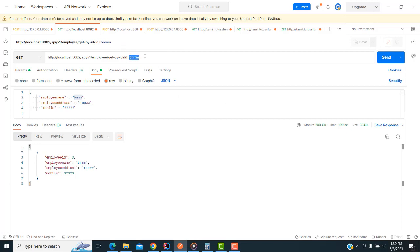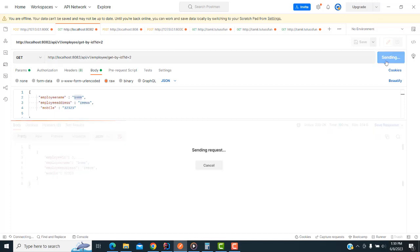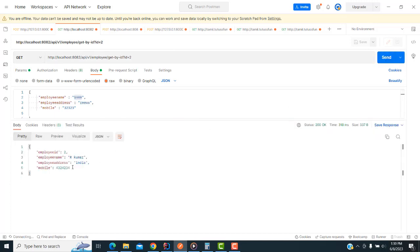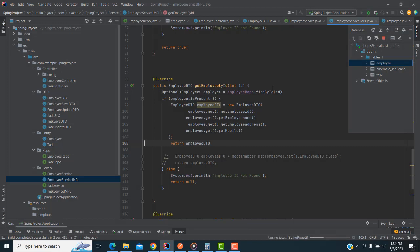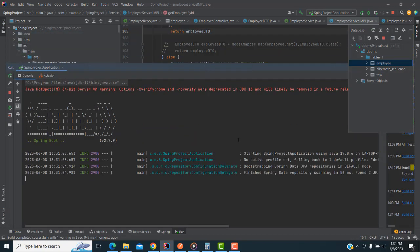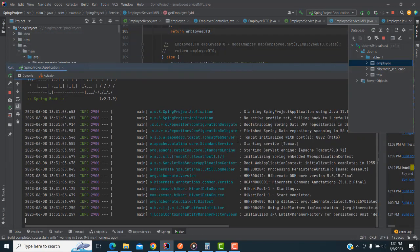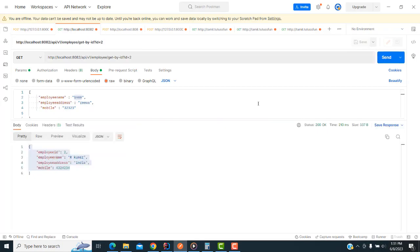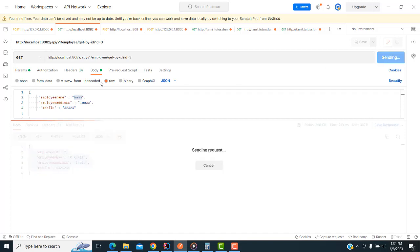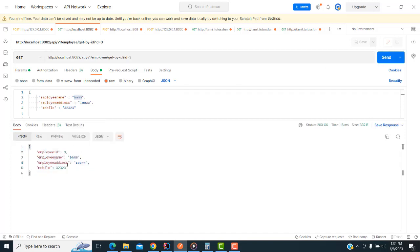Go to Postman and look at the output — get by ID. The matching value will be displayed. It is working! If you type the ID you will get the details. If you type ID 2 or 3, the matching records will be displayed.